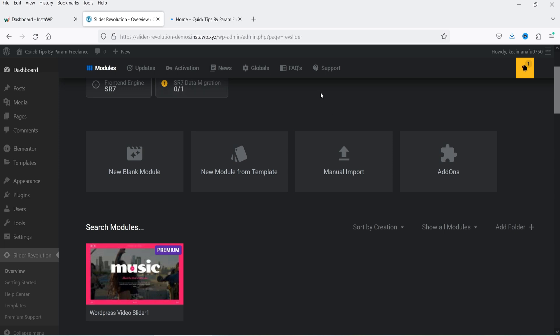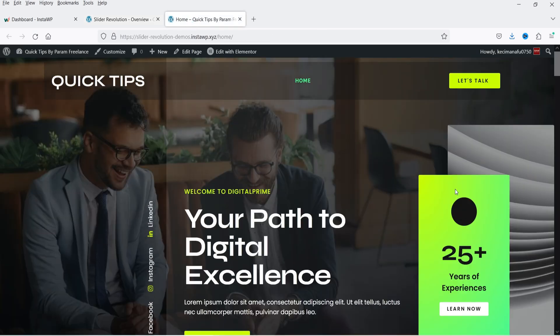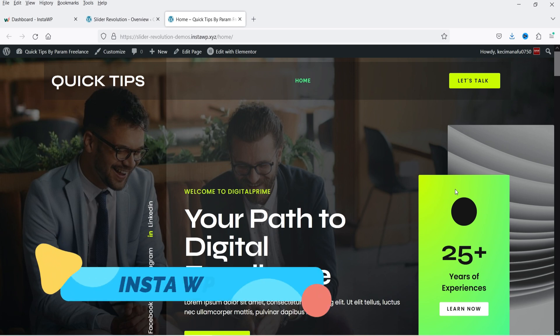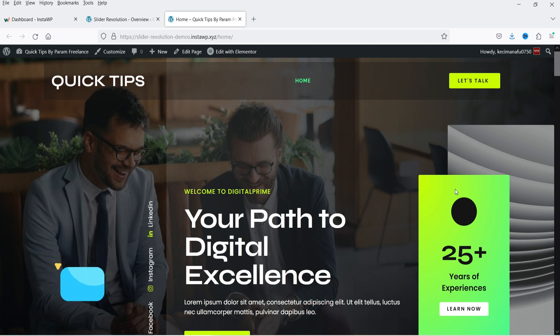Here I'm logged into the dashboard of a WordPress website. This is a demo website created using an Elementor template kit on the InstaWP platform, which allows you to create temporary WordPress websites or use it like a hosting server. I have a video on how to use InstaWP — the link will be in the description box.